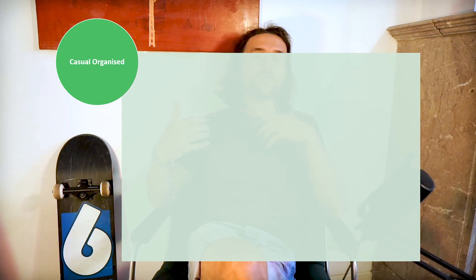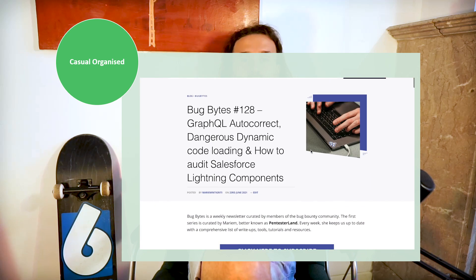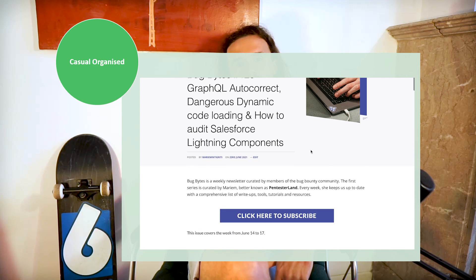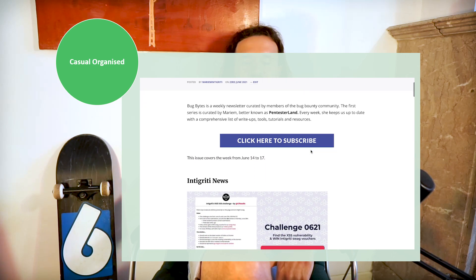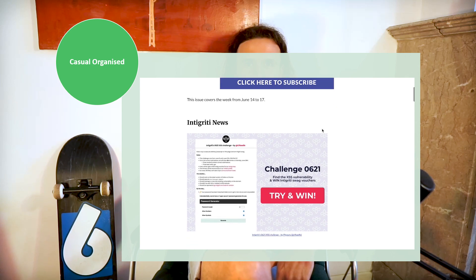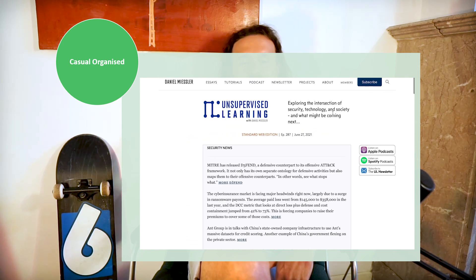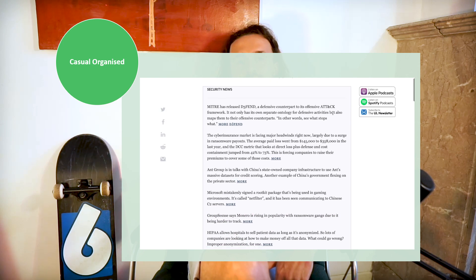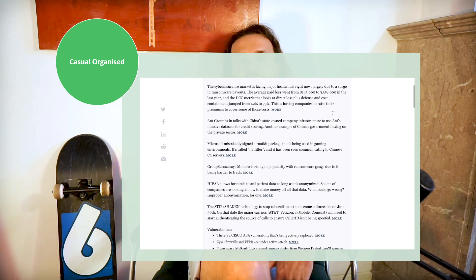Category three is casual organized. This means content is curated, but the articles and blog posts are not written by the companies themselves — it's a collection of great pieces put together by a person or multiple people. Two sources I really like here are: Integrity's Bug Bites by PentestingLand, and the blog by Daniel Miessler.